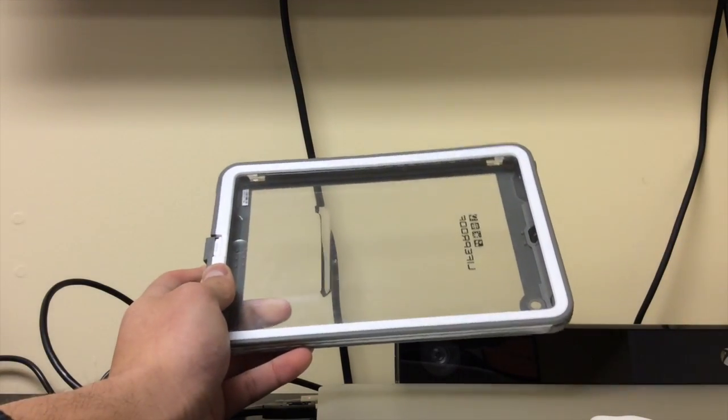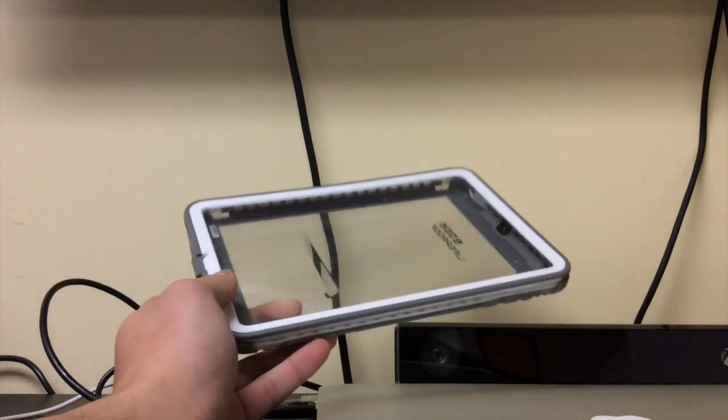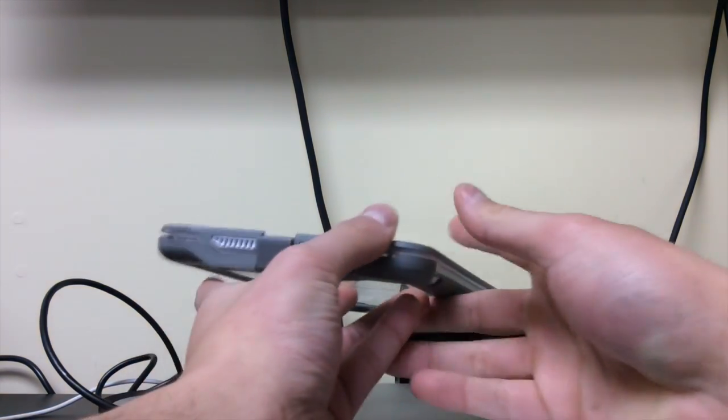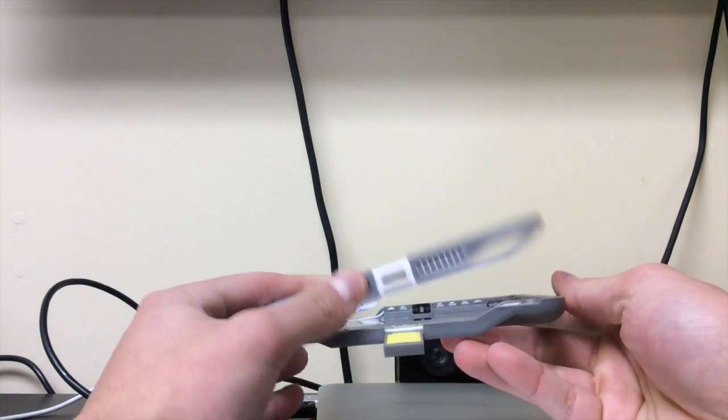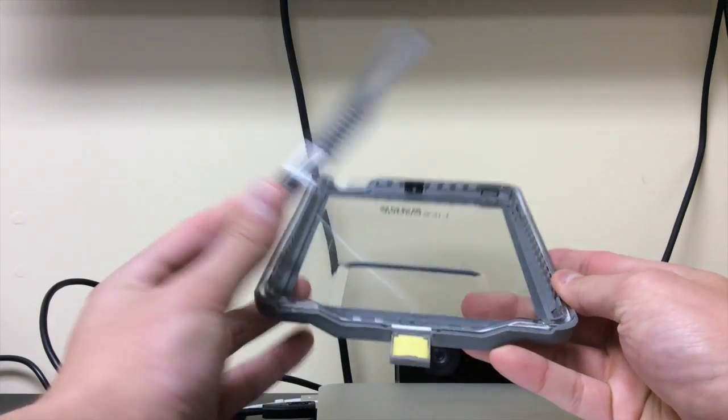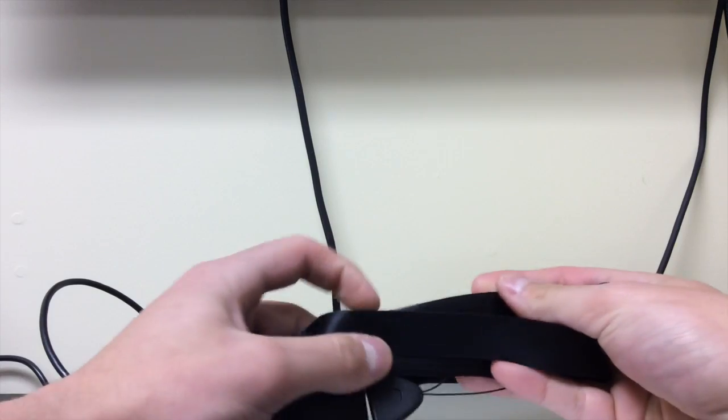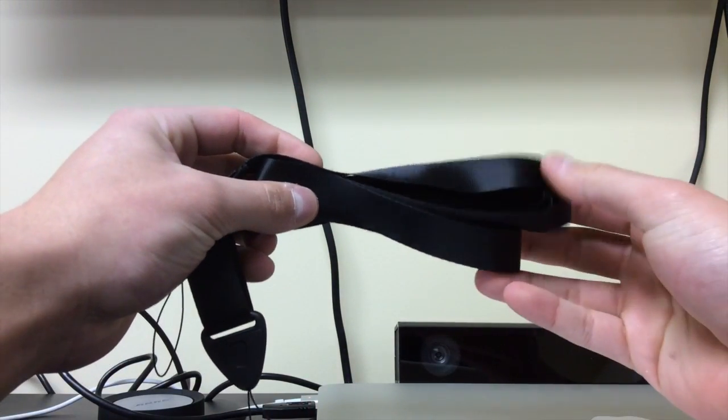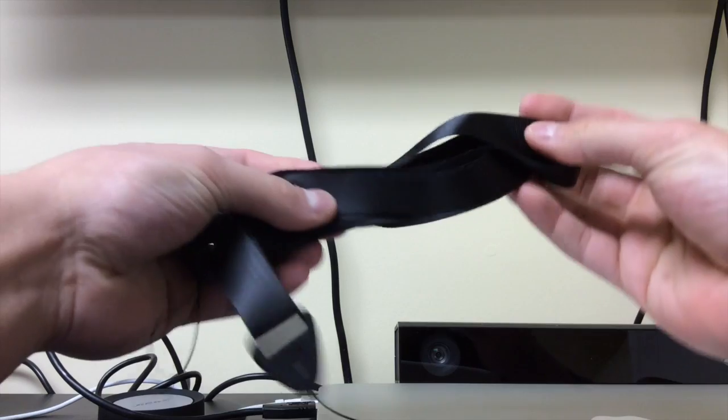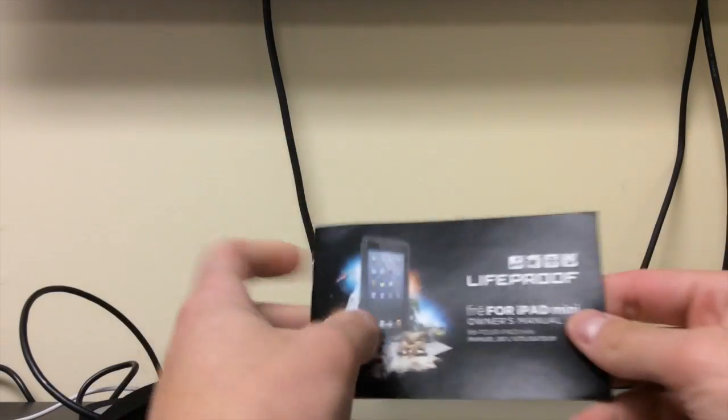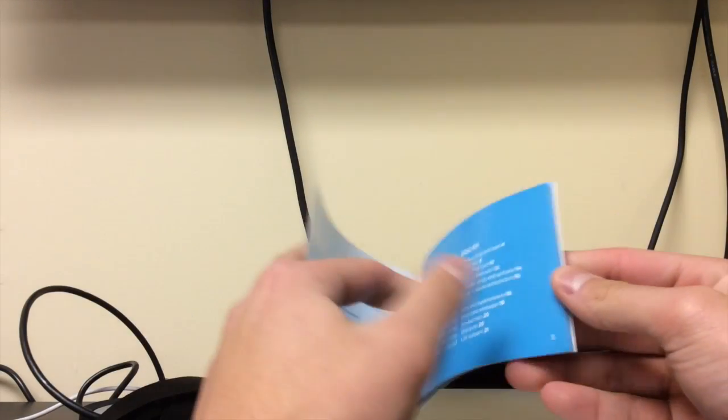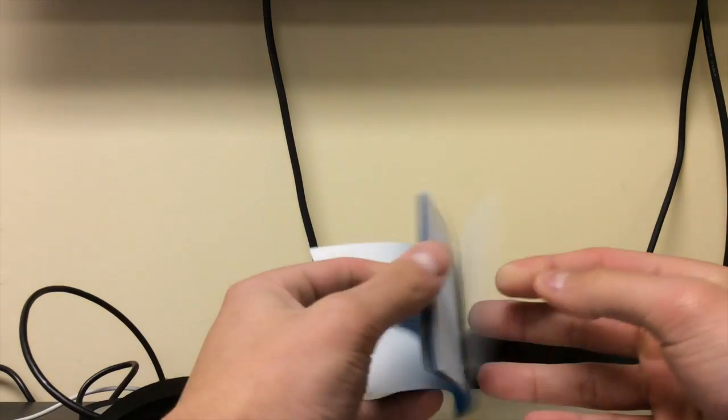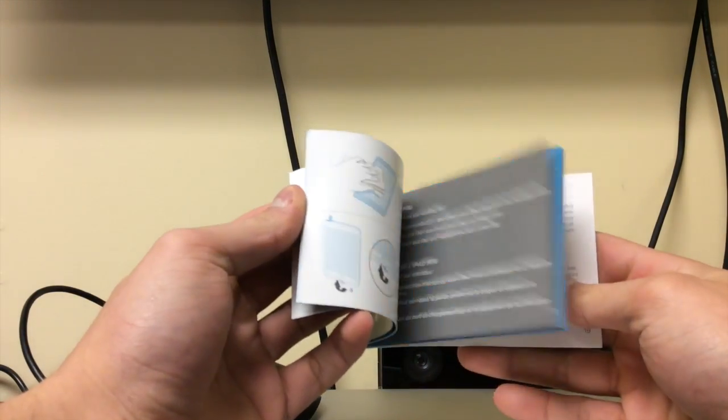I don't have the box because I've been using it for so long. But in the box you get the actual Lifeproof case, which is two parts - back and front. You get kind of like a band here to turn into like a purse or drawstring kind of thing. I've never used it before. You also get this booklet with instructions, how to use, warranty information, the usual.